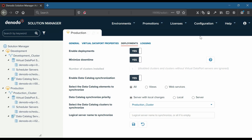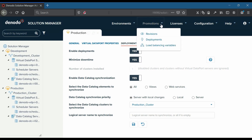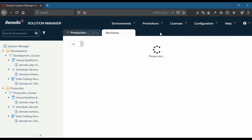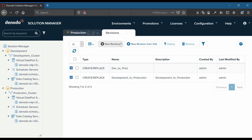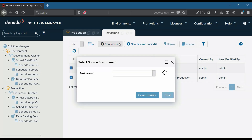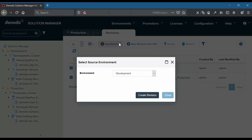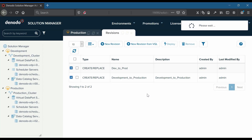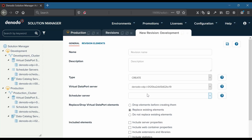To do that, let us navigate to the promotions revisions option. We will select the 'new revision' option to create a new revision and choose the source environment as development. A new tab is opened with a new revision dialog. Now let us configure the parameters — we will enter the name as 'cloud demo'.